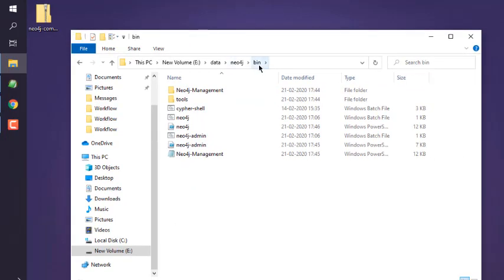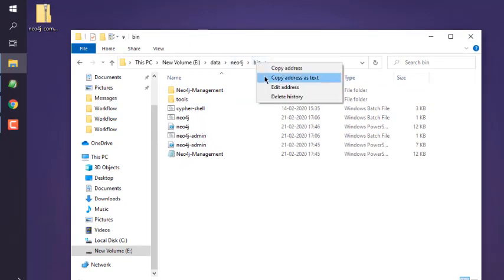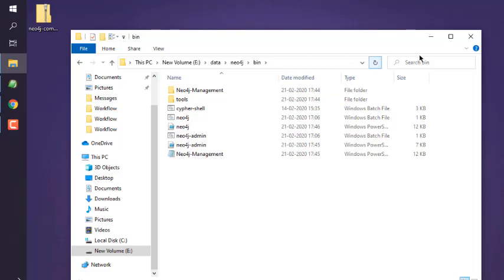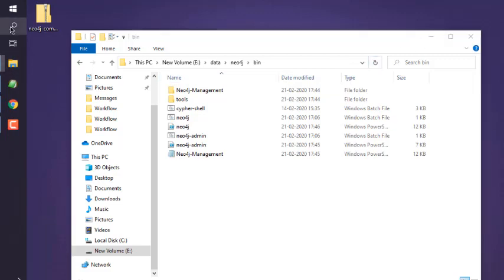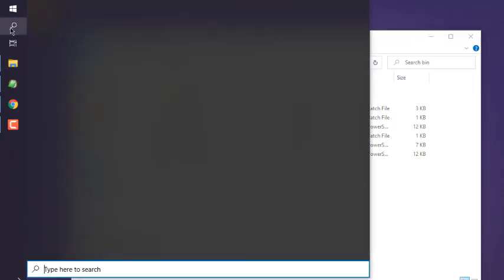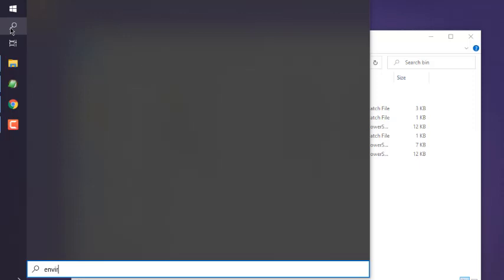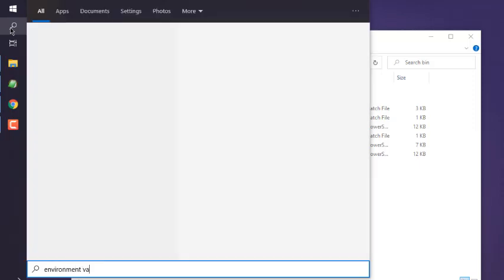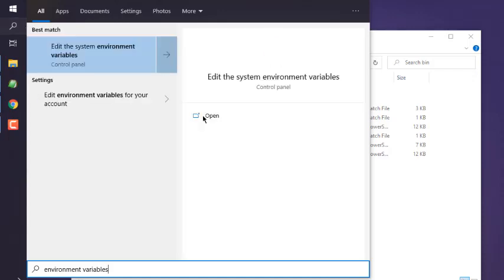Copy address as text, and then I'm going to search for environment variables. And then we will open Environment Variables.